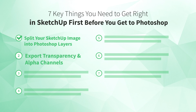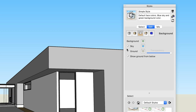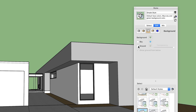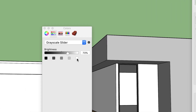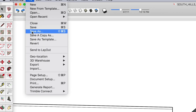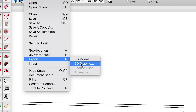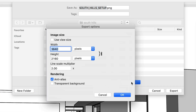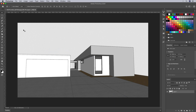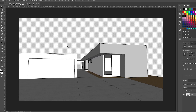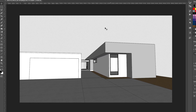Number two: export transparency and alpha channels. When you need to export an image of your model with a transparent background, there are a few things to keep in mind. First, turn off the sky and ground colors in the background, and set your background color to white. Then, when you export, be sure to pick PNG and in the options pick transparent background. When you take your image into Photoshop, you'll be able to see through to the layer beneath it.